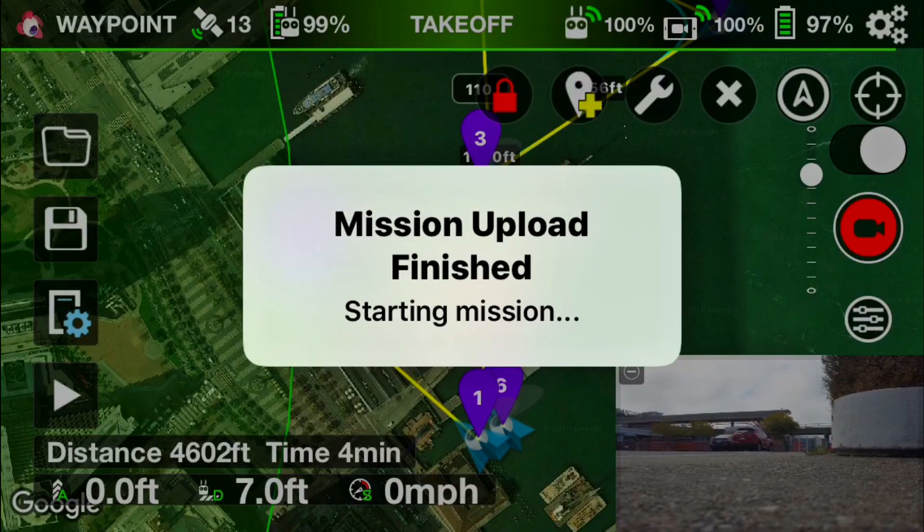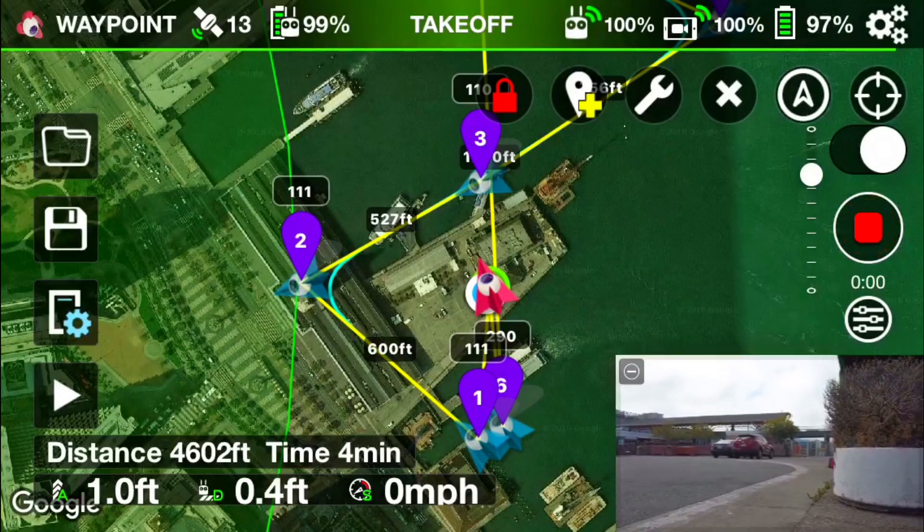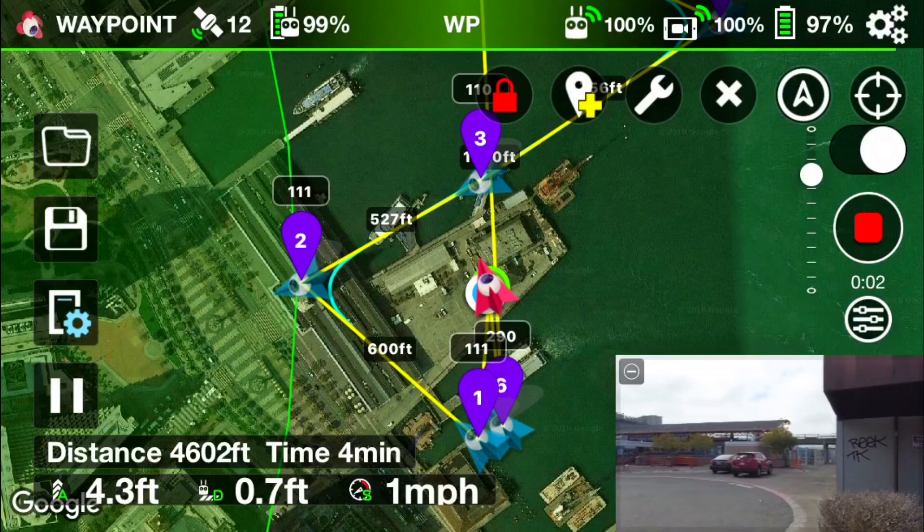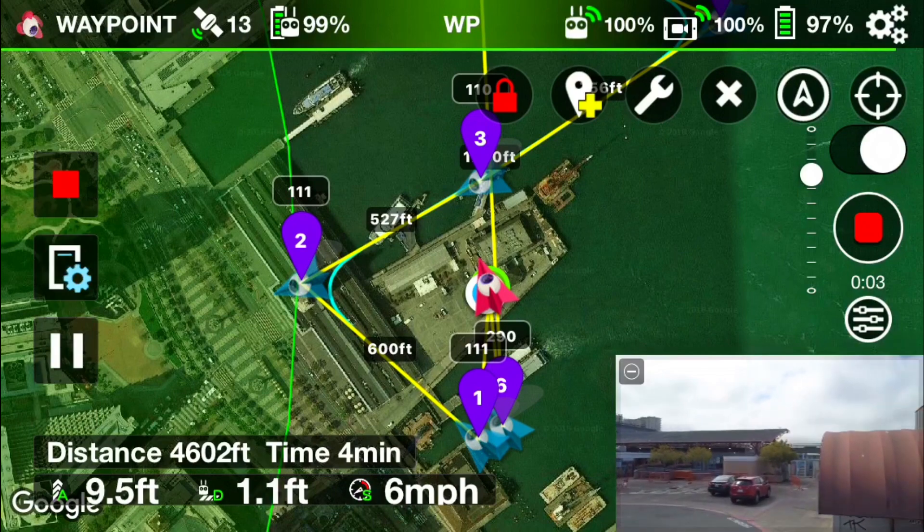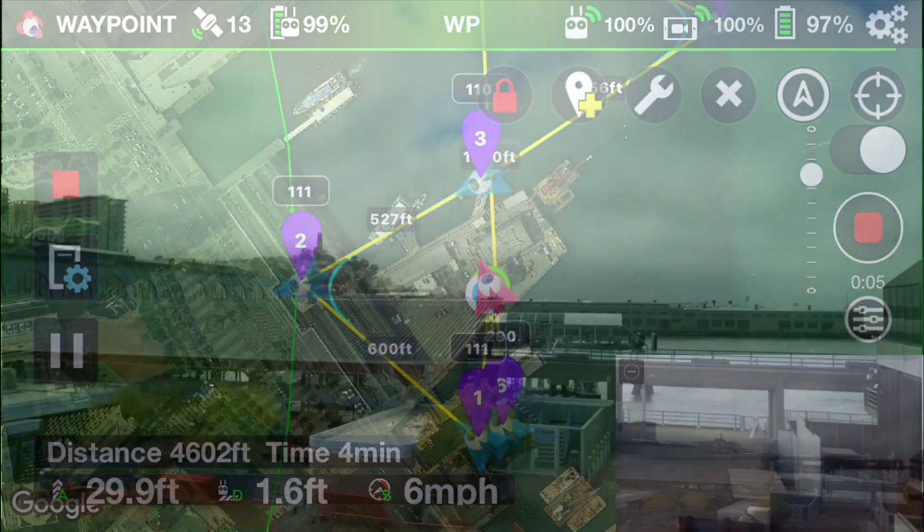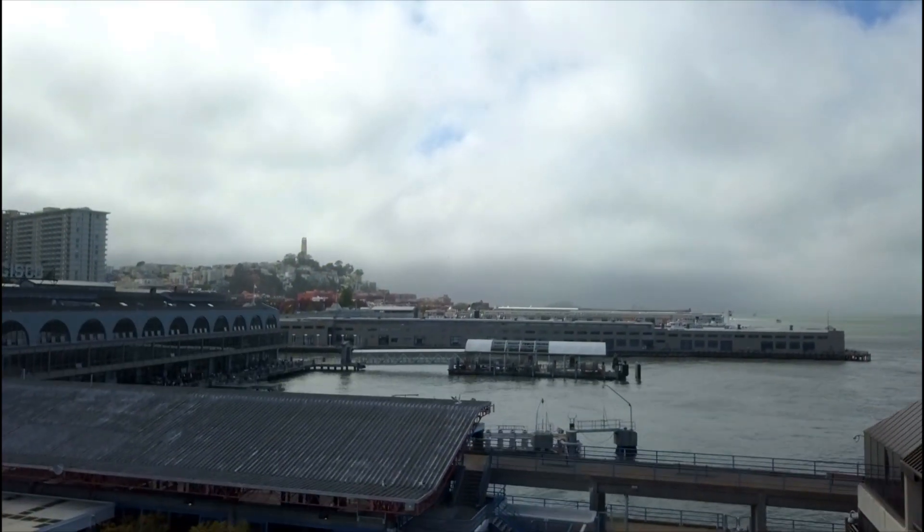Here we go. And just in case you're not familiar with the Litchi app, it will fly this mission completely autonomously.